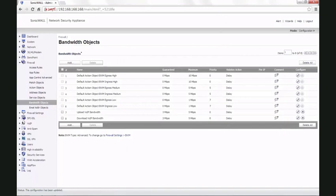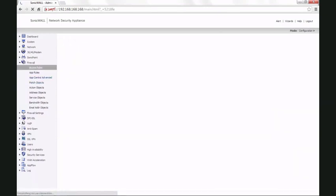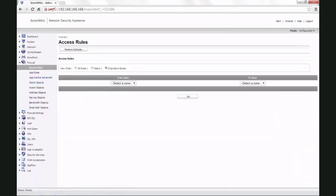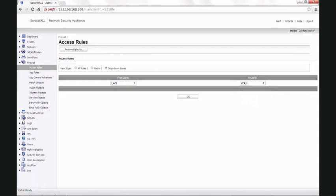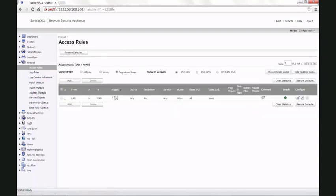Go to firewall access rules. Choose drop down boxes. From zone is LAN to zone is WAN. Click OK. By default, we have a rule which allows any source, any destination, any service out.